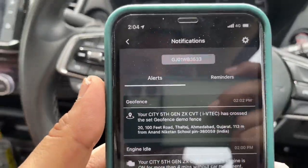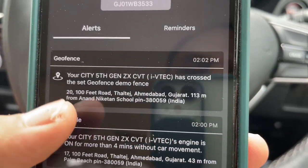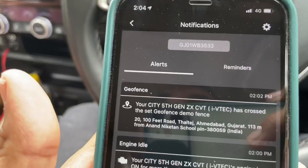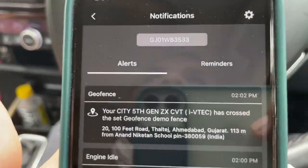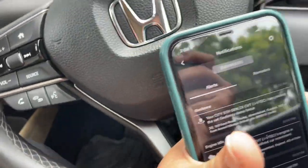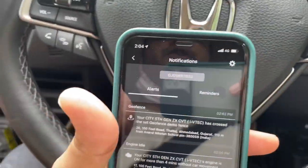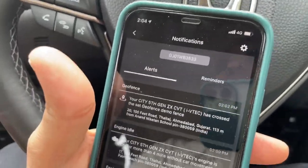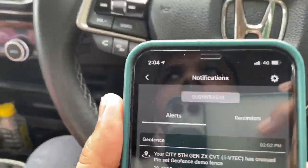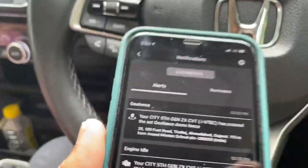I just got the alert! You can see the notification with a beep — it says 'Your City has crossed the set geo-fence: Demo Fence.' And that's the road where it crossed. The notification is loud like an alarm when you receive it — I'm sitting in the car so I can't record that fully, but it beeps on your phone saying the geo-fence has been crossed. Really useful when you're lending your car to someone and have set up a geo-fence.